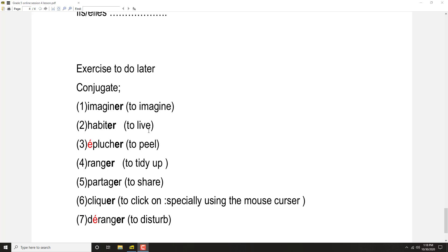So if you want to know the meaning of these things, habiter for example means to live. So j'habite means I live or I am living, tu habites means you live or you are living, il habite means he lives, he is living.